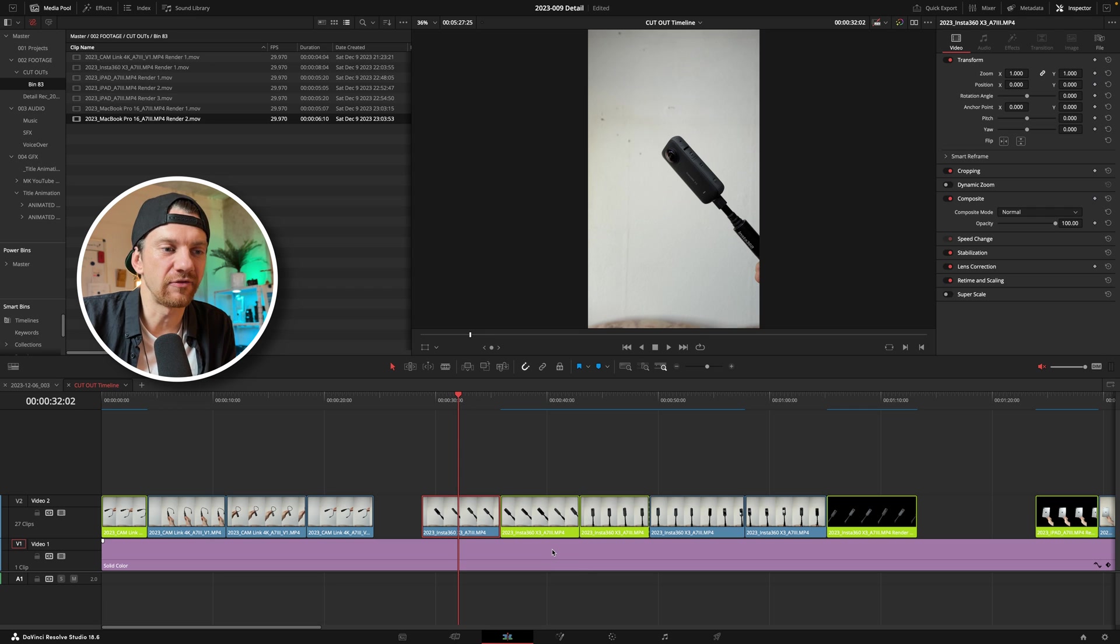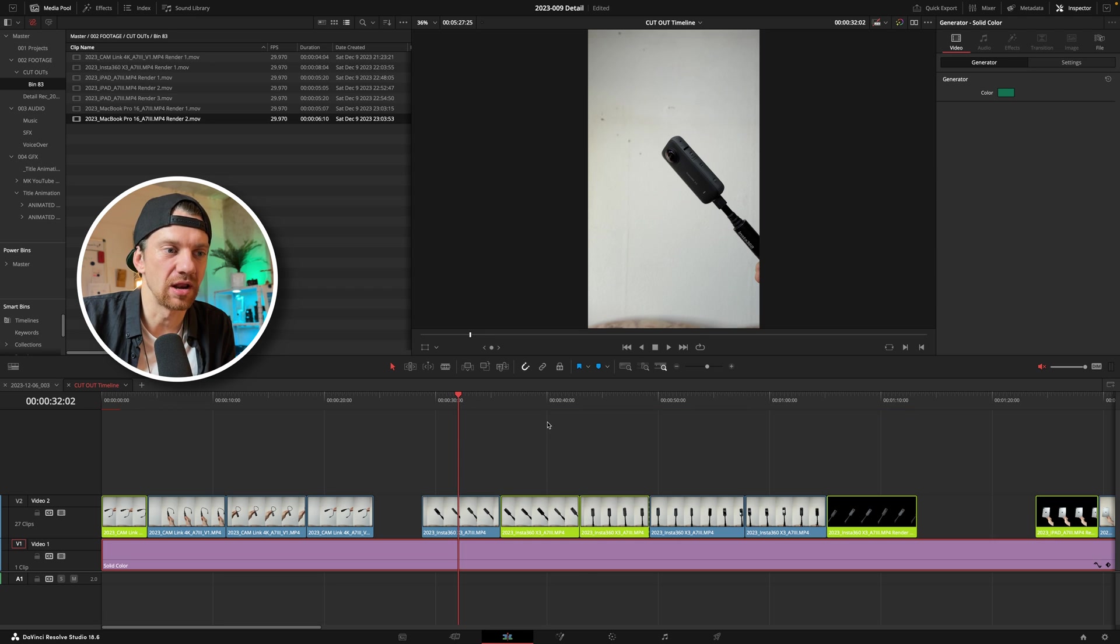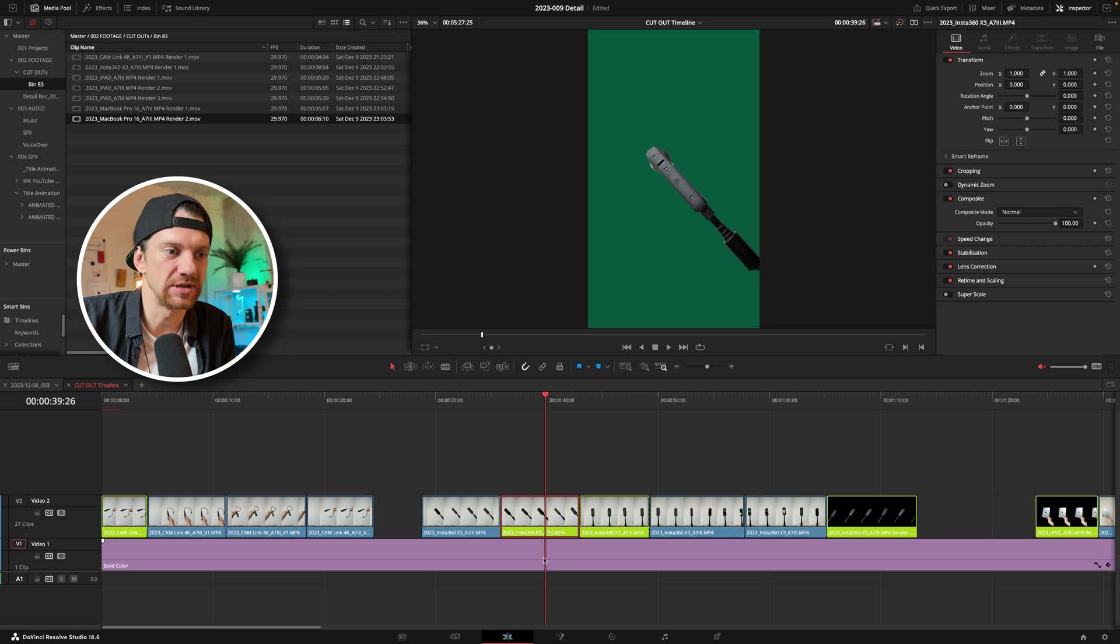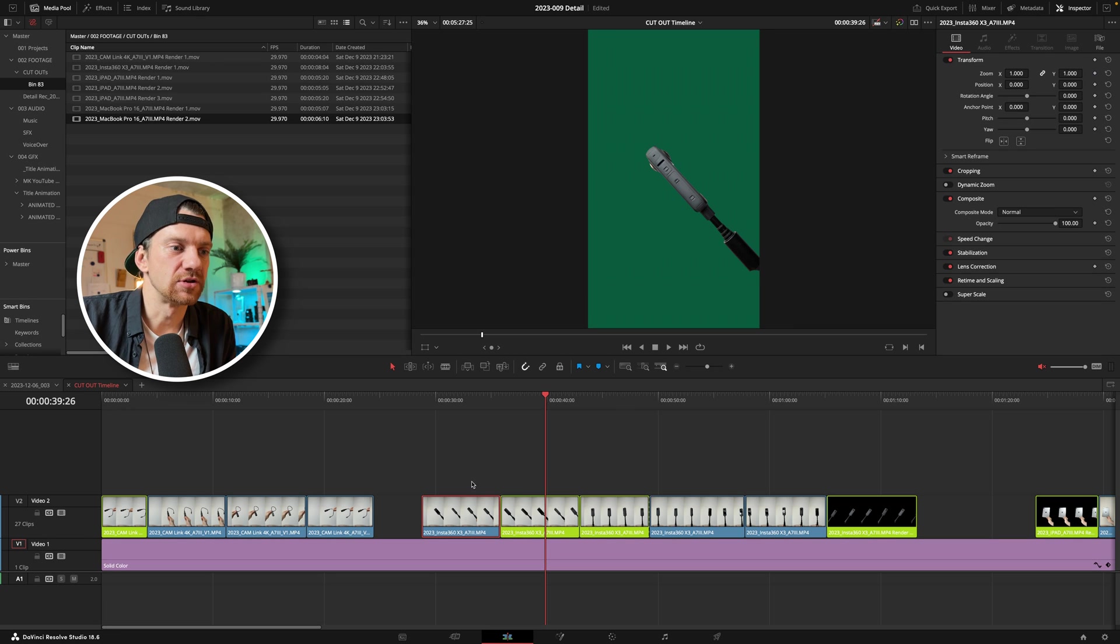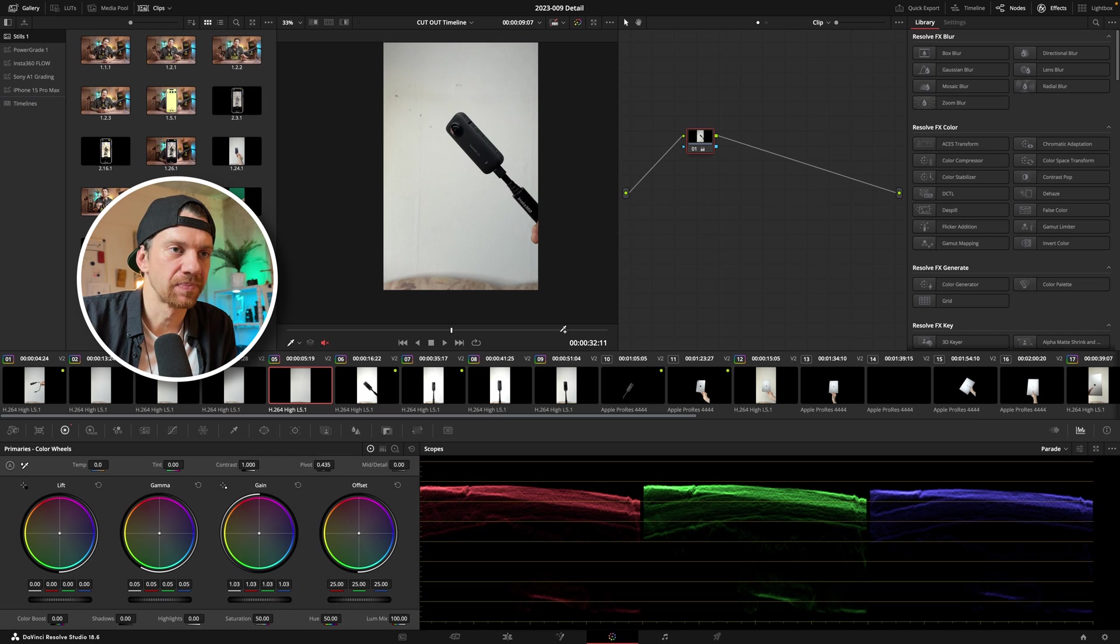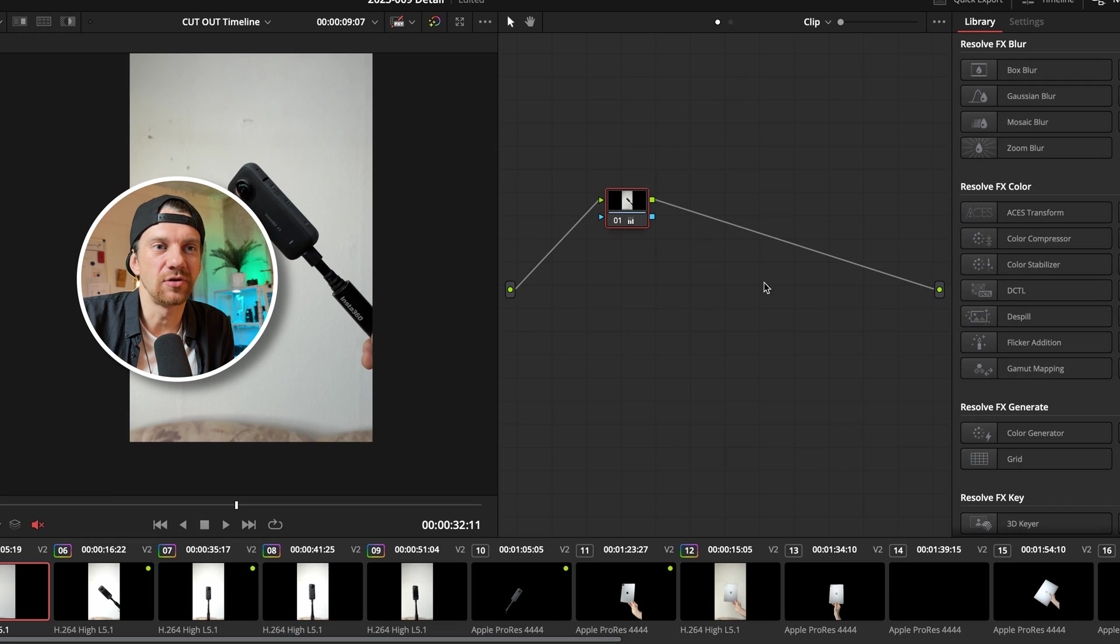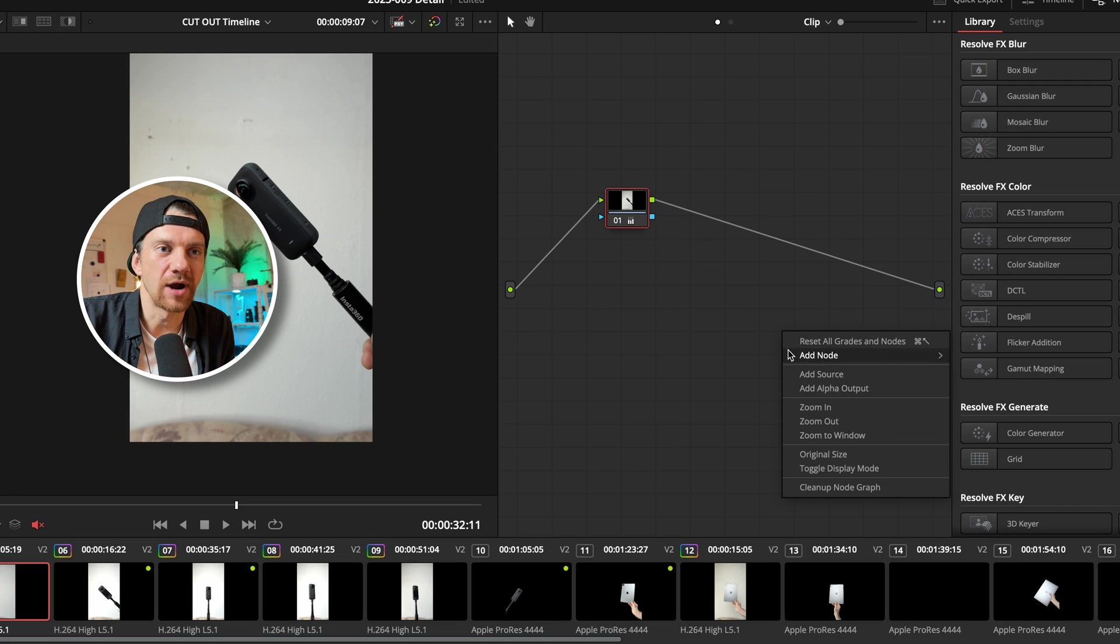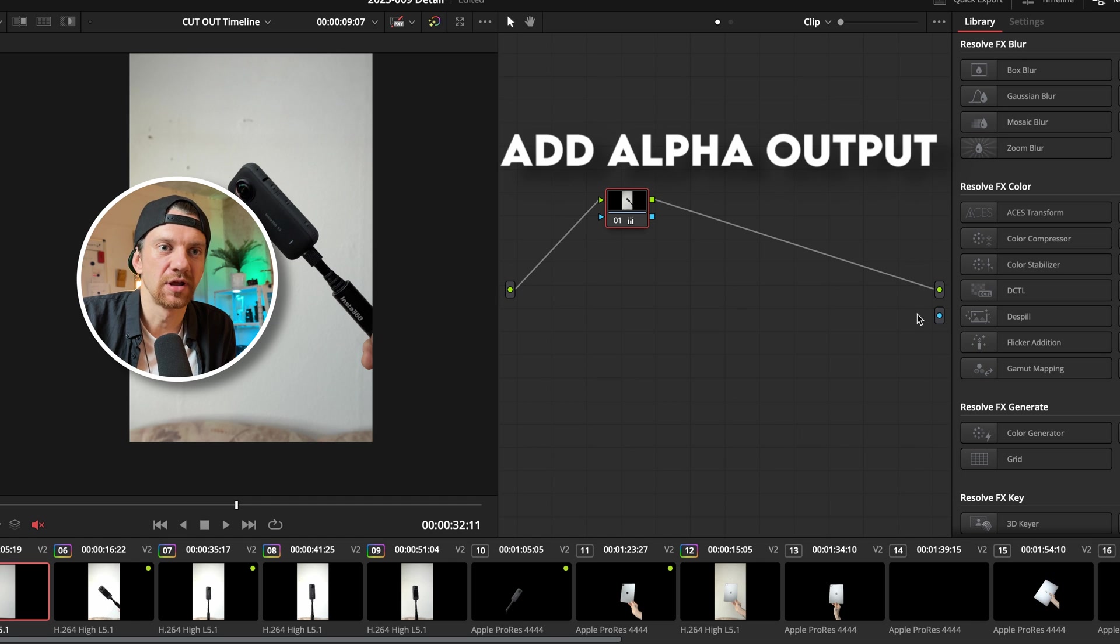So what I have to do first, this mask down here is only the color mask as you see here. So all you have to do now is go into the color page first then you color correct your footage. Once you have done it you go into the nodes section here, right click, then add alpha output.